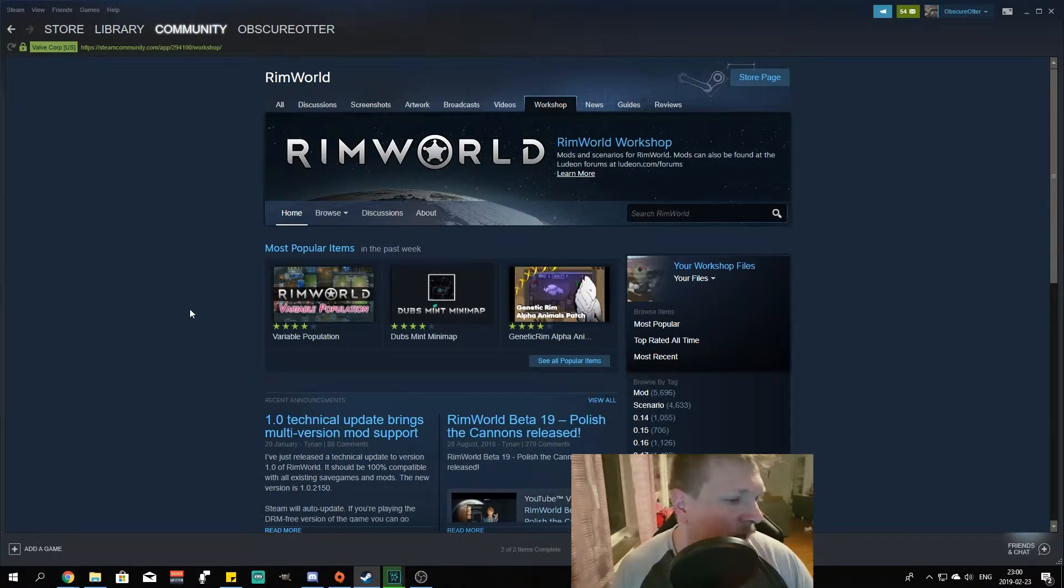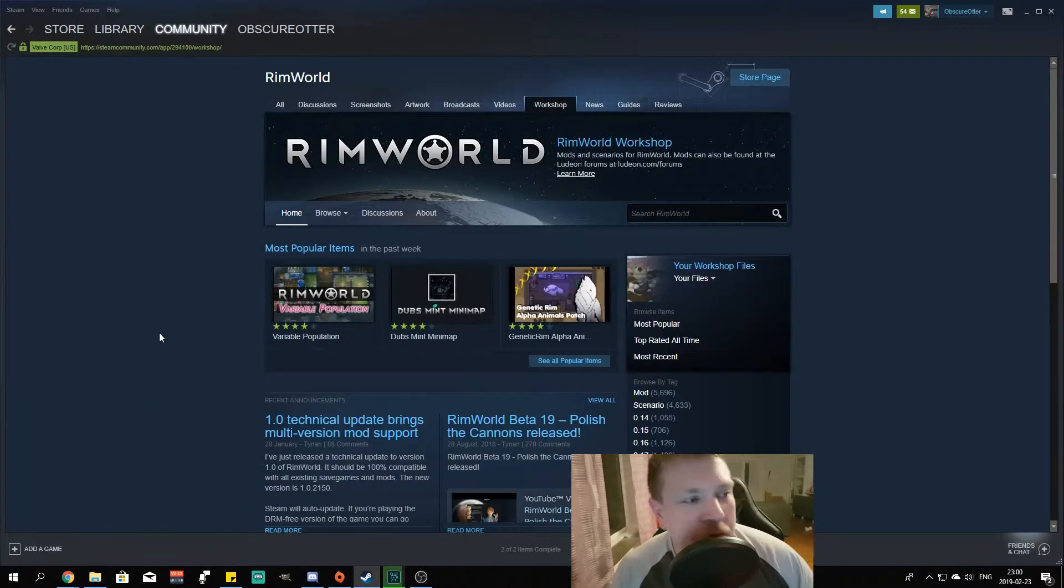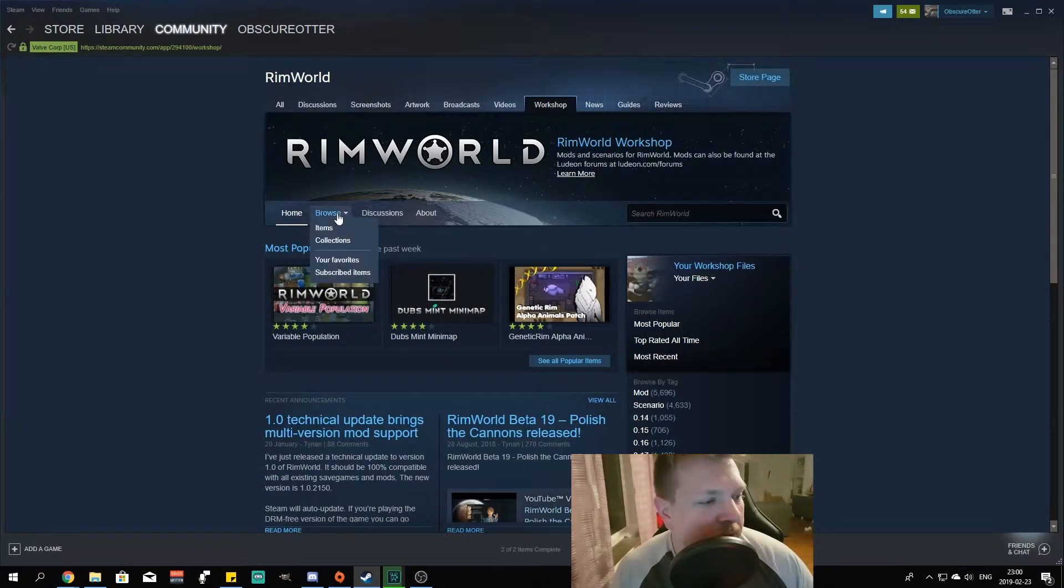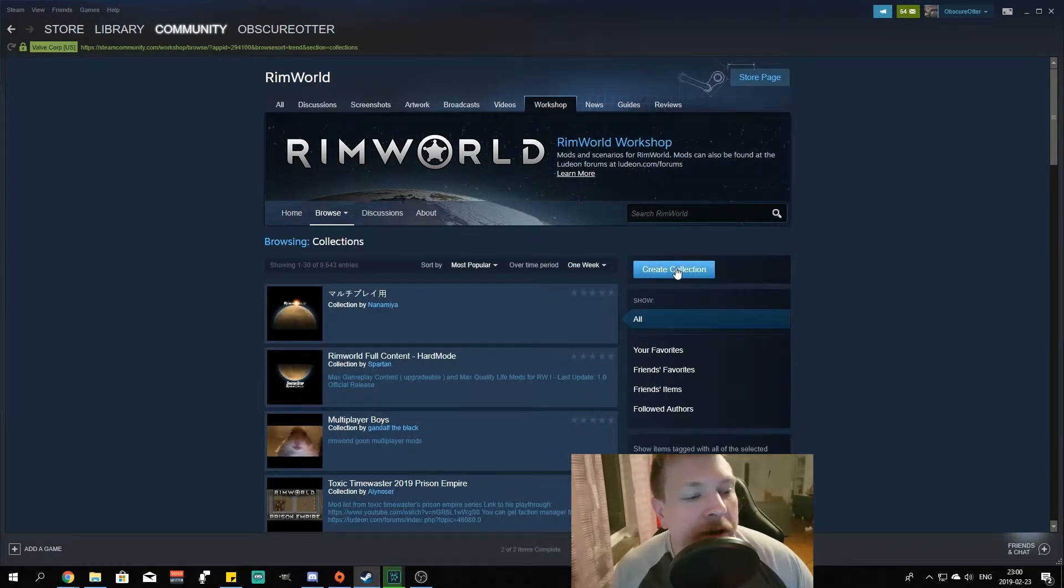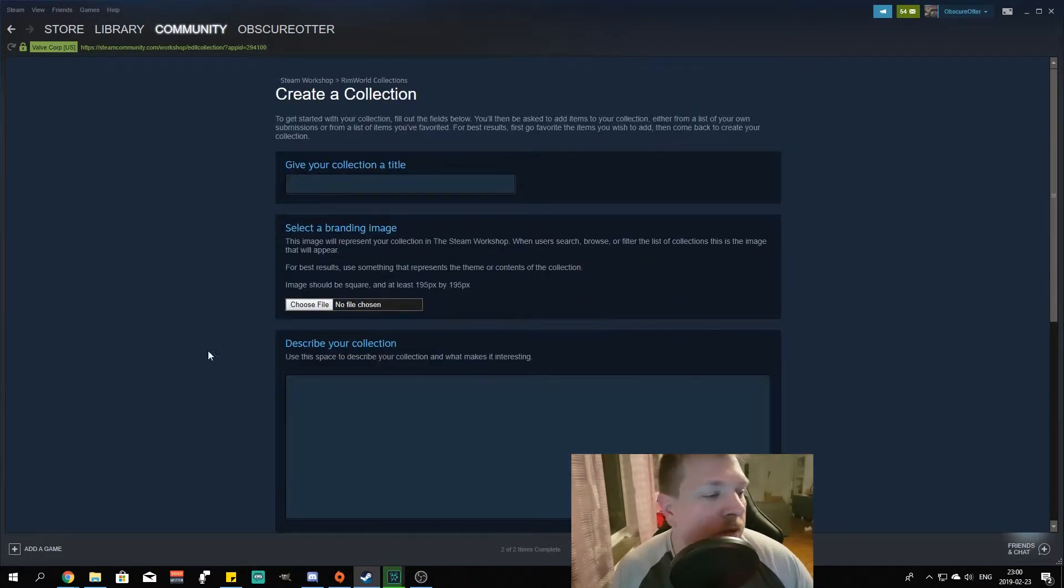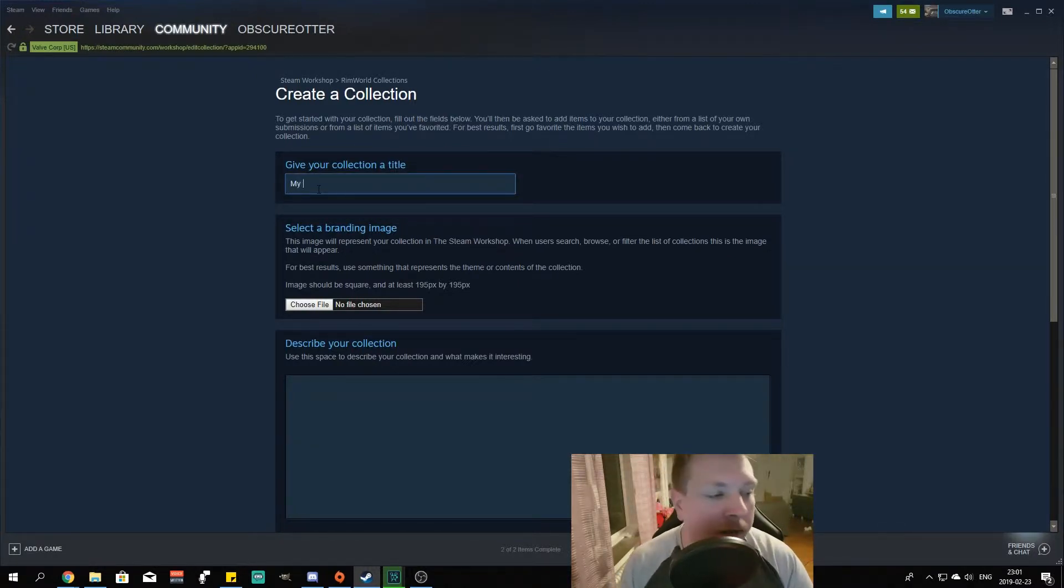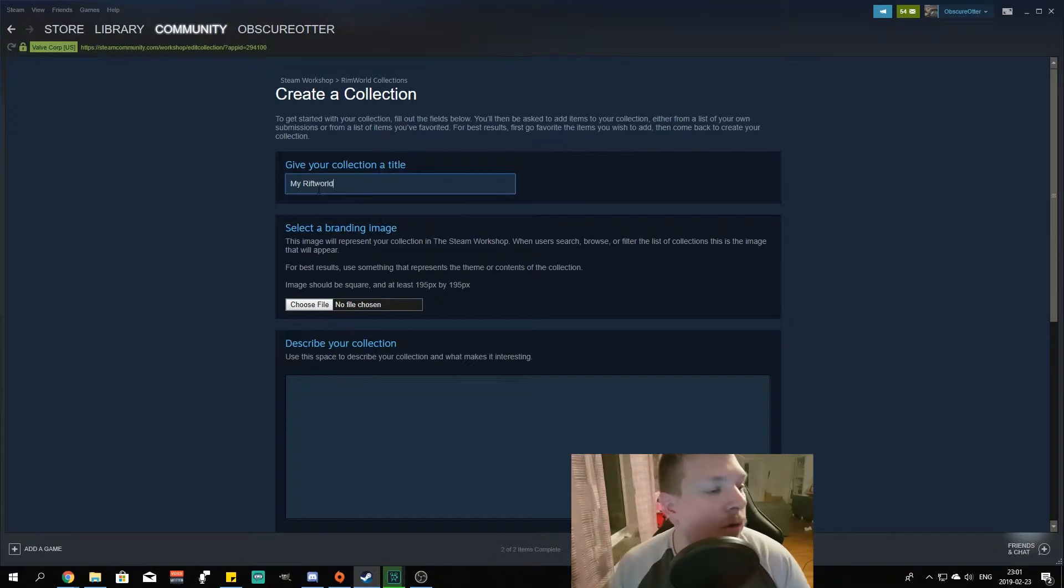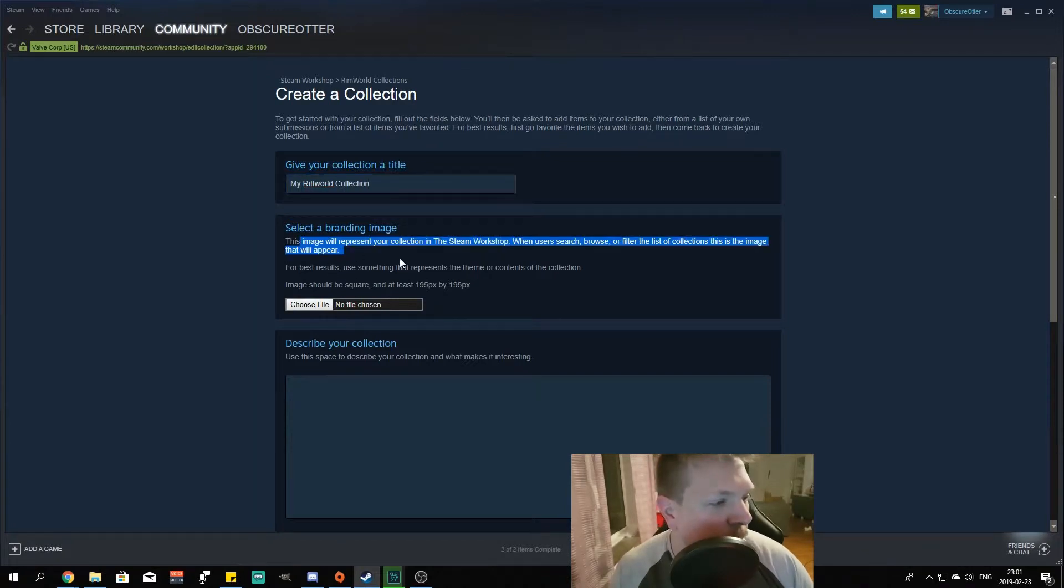Now when you're here, you go into Browse and then Collections. Right there you have Create Collection. Give your collection a title. My Rimworld collection. Okay, there we go.